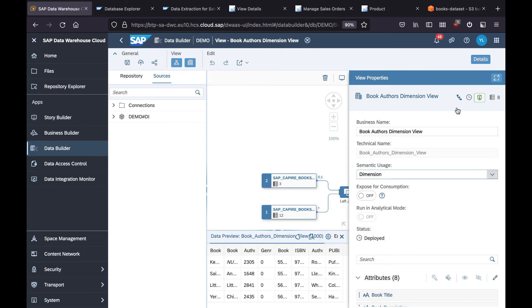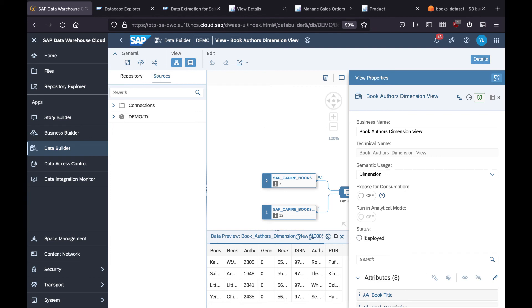And then once I finished the design, you need to save it and then you need to click deploy. As a result, the status will become deployed, and then this can be used in another modeling.